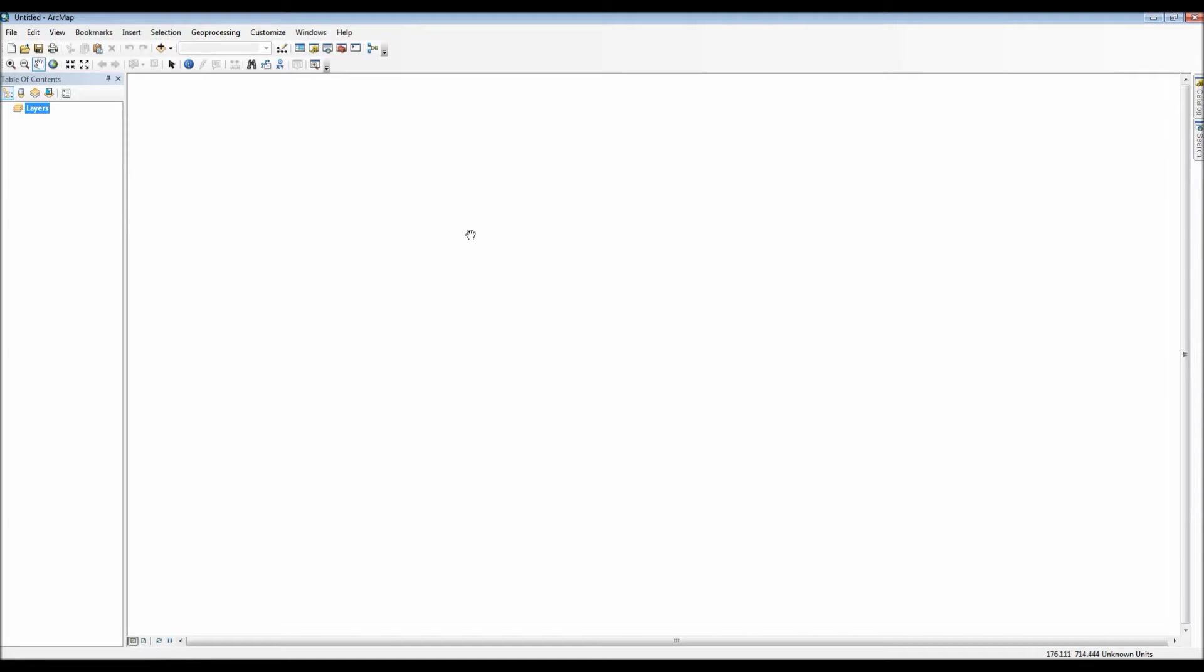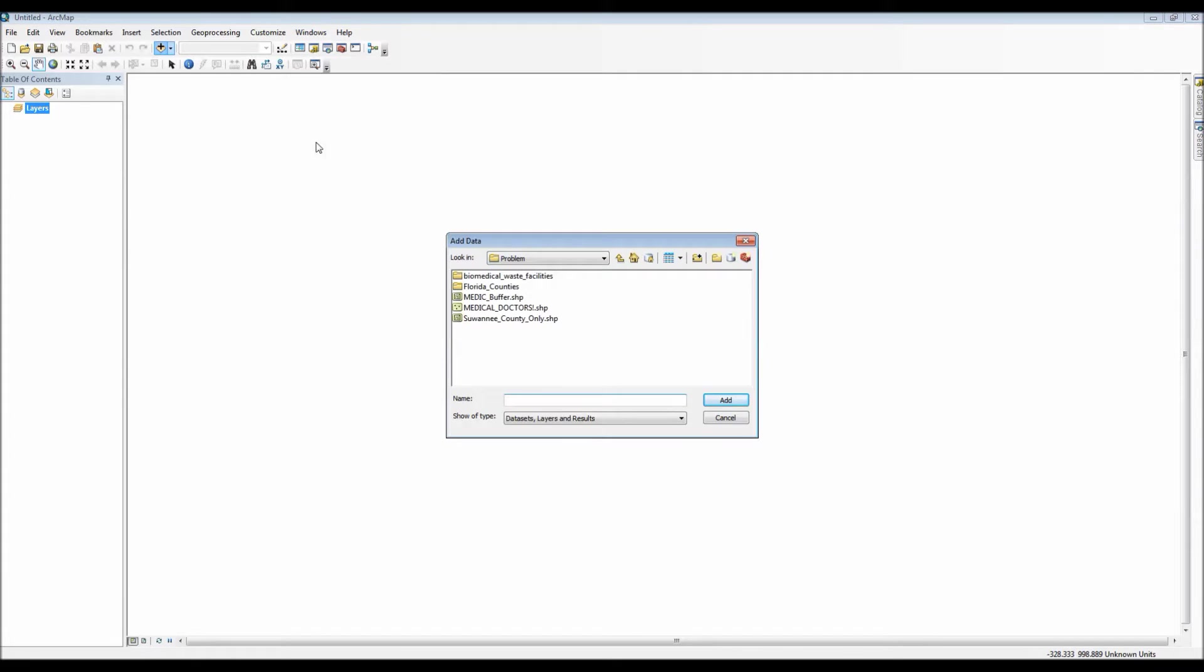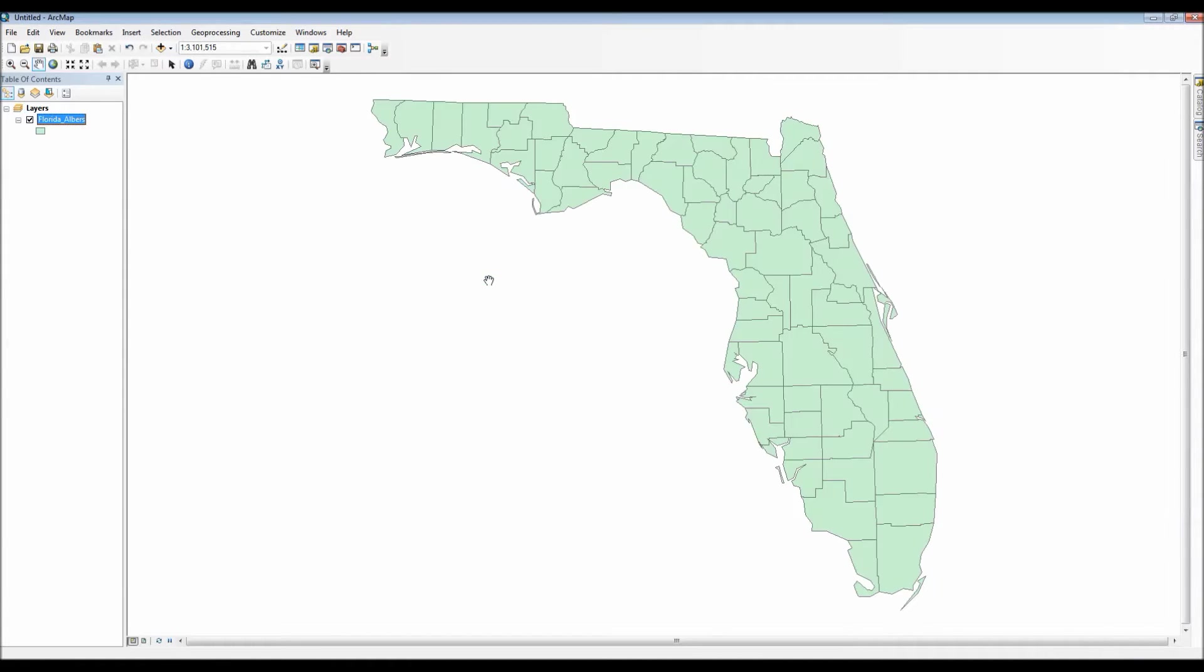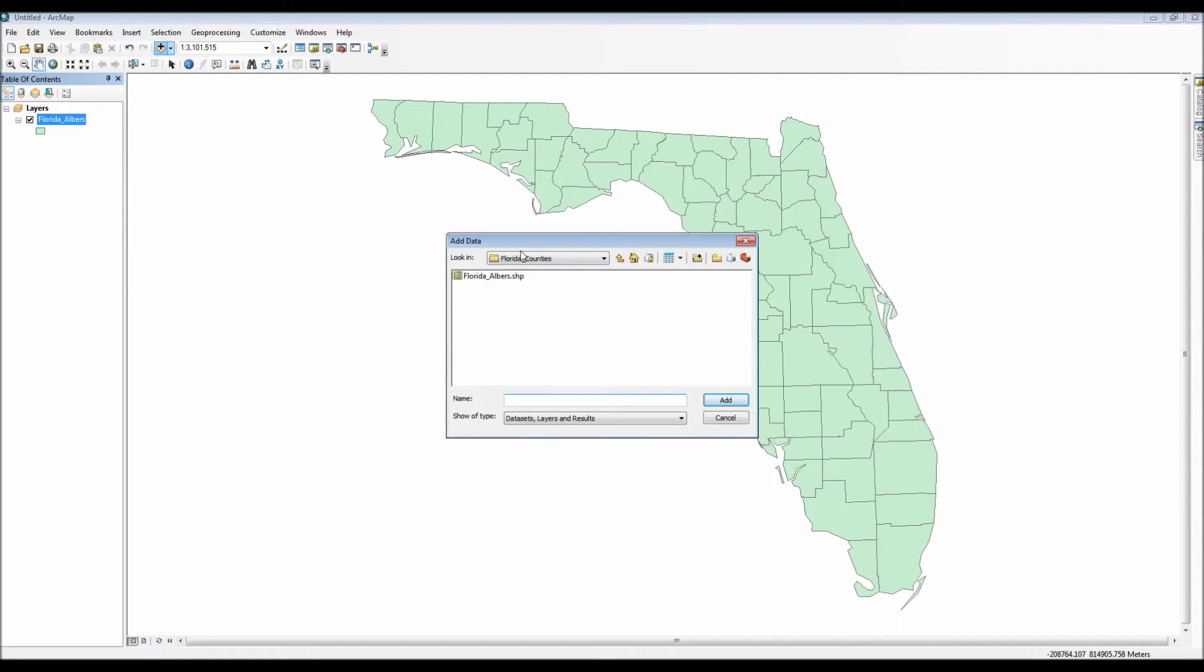Hello everyone, this is an ArcGIS tutorial to show you how to use the print layout as well as how to design your map for printing uses and exporting your map as a digital file.